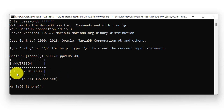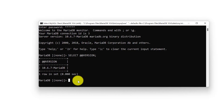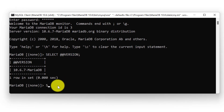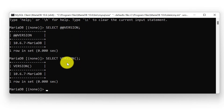This is the MariaDB version that we are using, which is 10.6.7. After the version keyword, there is also a version function that we can use to check the MariaDB version. I am back to my MariaDB instance. I will again write a SELECT statement and specify the version() function, then put a semicolon and click enter. You can see the result here, and we can observe that both the version keyword and version() function return the same result.